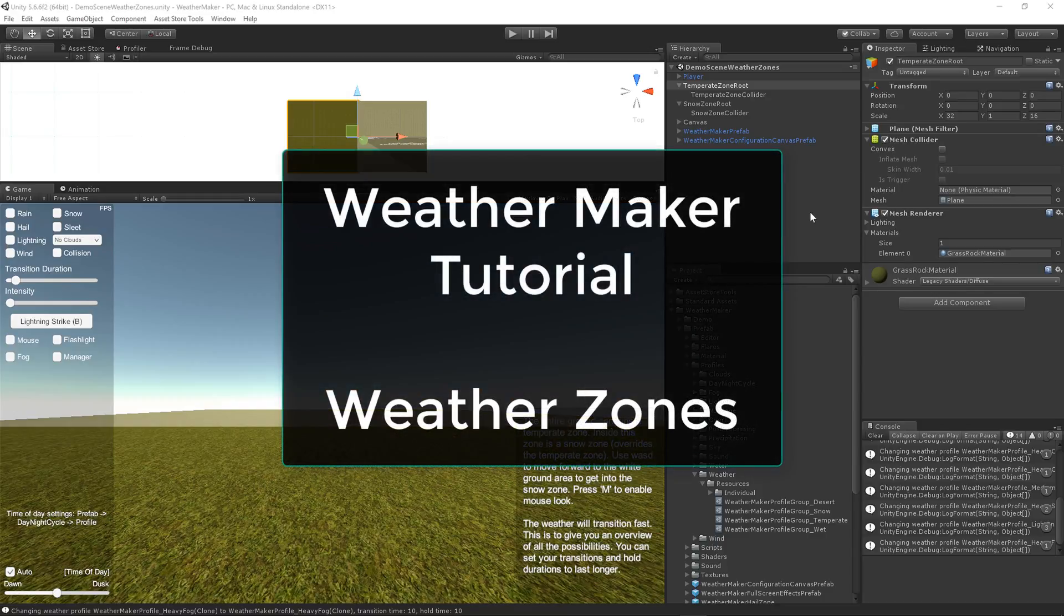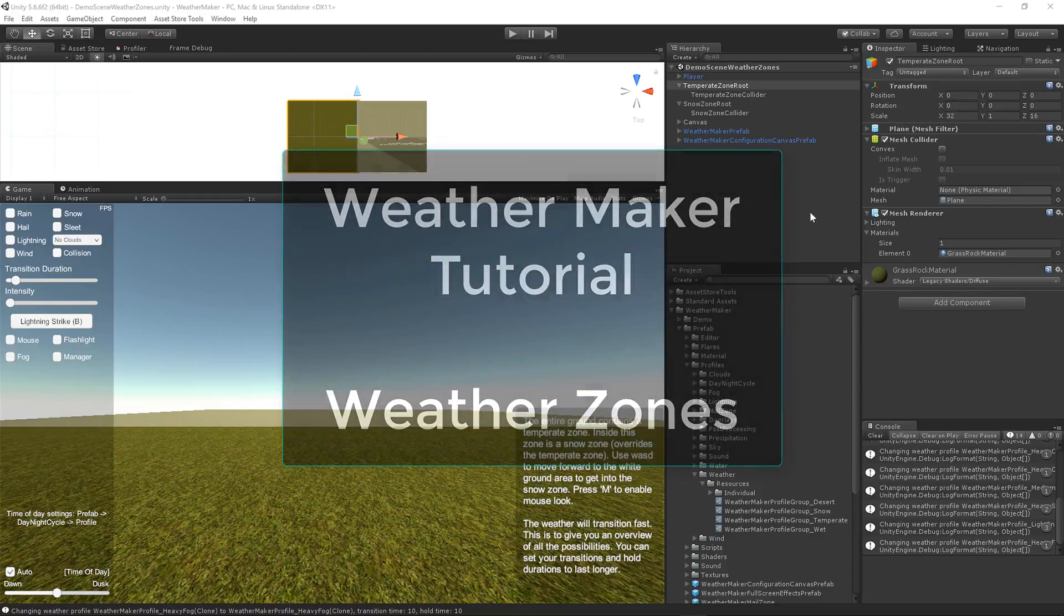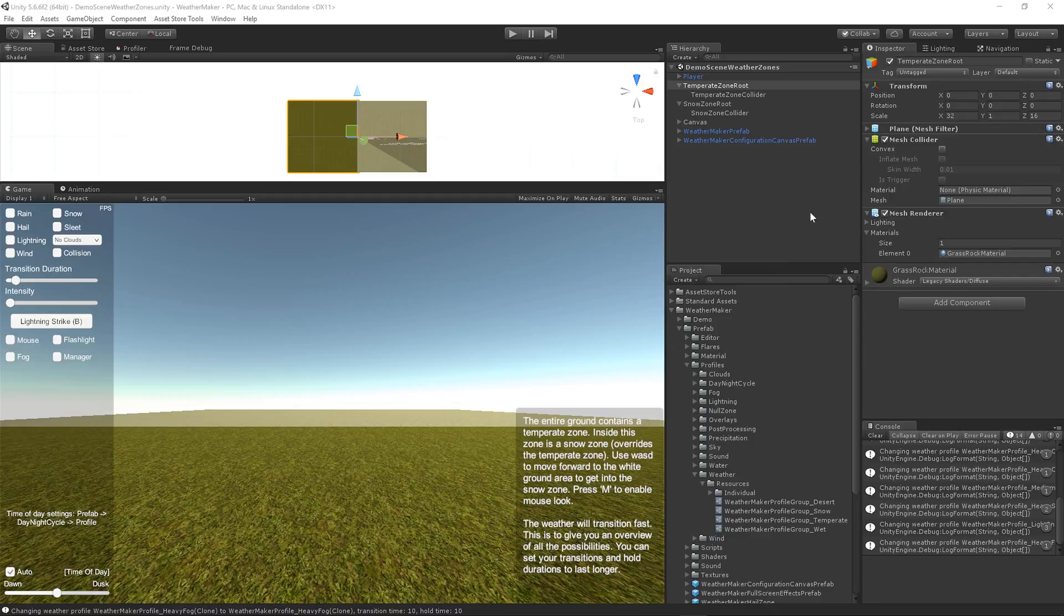Greetings, this is Jeff Johnson, creator of WeatherMaker. I'm here to demo the new WeatherZone features new in WeatherMaker 4. Let's get started.